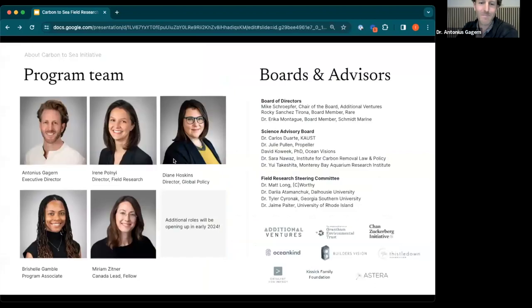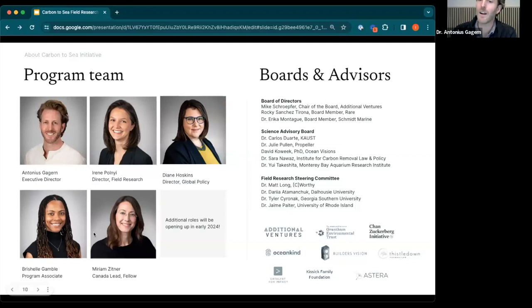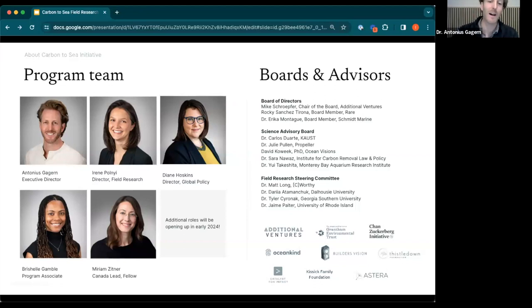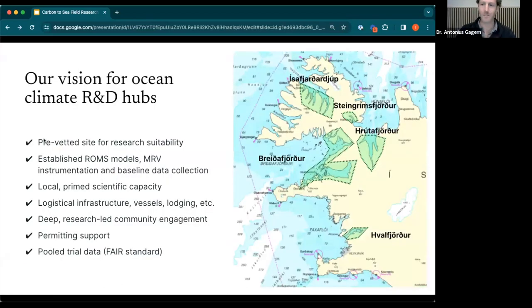So who are the people behind this organization? We're a small and mighty team with a fantastic board of directors, scientific advisors, and funders who we are in touch with on a nearly daily basis to shape this field. The community of people that supports this program is much larger than what's on this slide. If you're interested in this type of work, follow us on LinkedIn to be notified of the roles we will be hiring for in the new year. And now I want to hand over to Irene, who will talk about our work in the field research sites and the MRV frameworks we're developing in more detail.